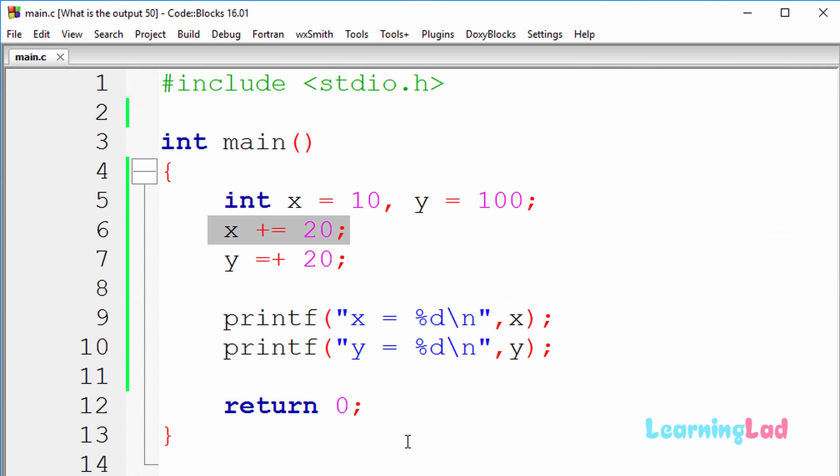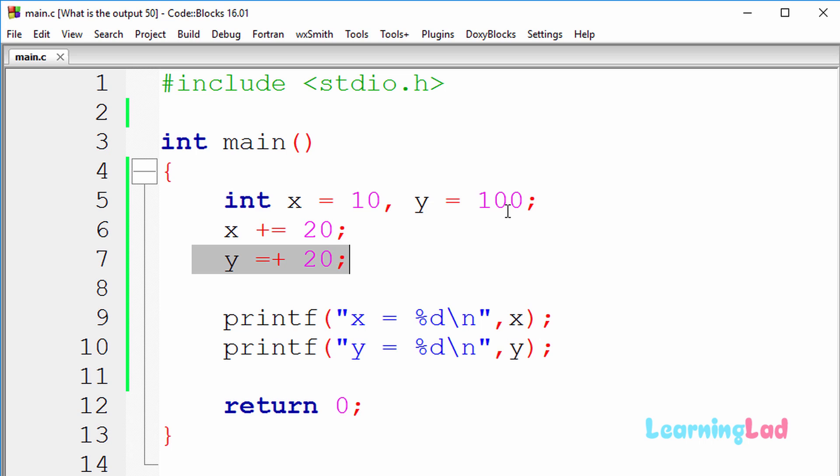So if you look at the source code here, y was previously containing 100, and because of this statement y equal to plus 20, this positive 20 will be stored in this y variable, and this value 100 which was stored previously in this y variable will be lost.